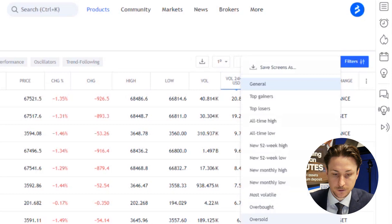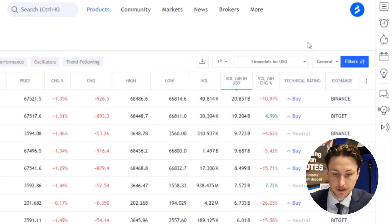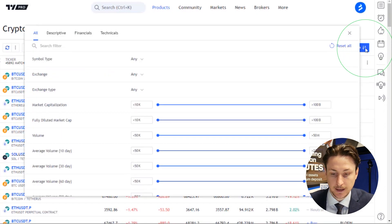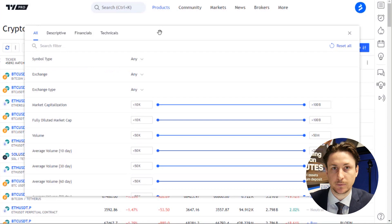To filter for certain assets, click on the Filters button. Here we can choose to filter by technical or financial criteria.